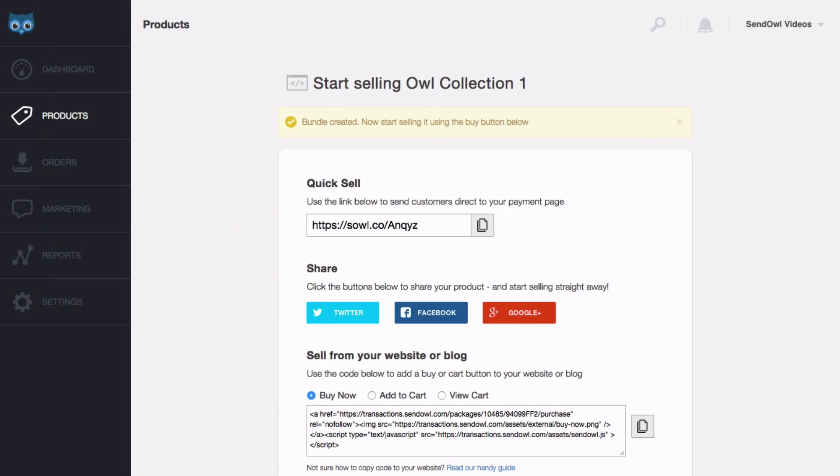That takes you to the standard button code page, where we provide everything you need to start selling your bundle. Below this video, I'll link to our article and video that takes you through the options available on this page. That's it, you're ready to sell your bundle.